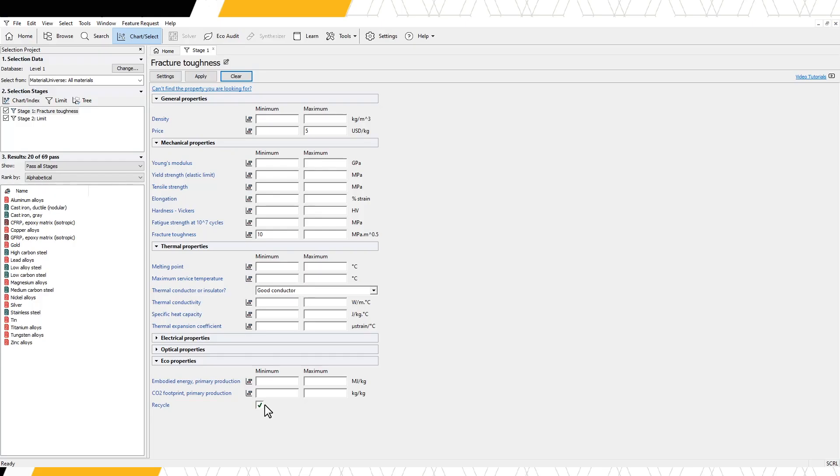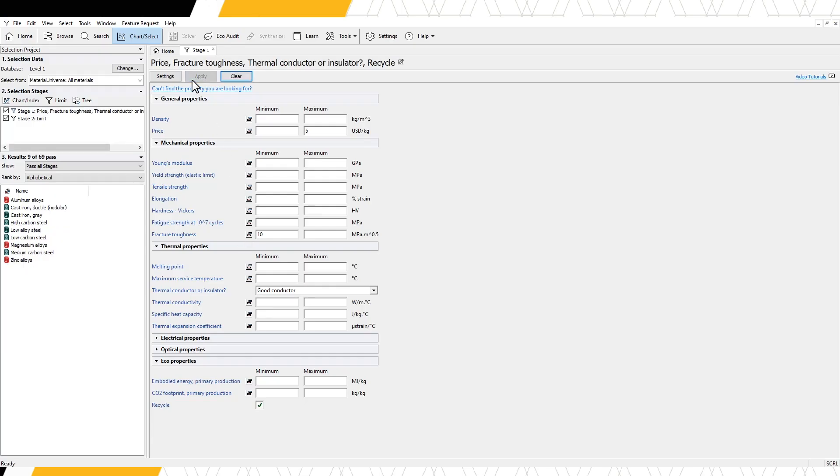Now we have chosen four limits to refine the selection of our records. Applying these additional constraints, we can see the updated results list in the results window. We now have nine candidate materials based on our constraints.